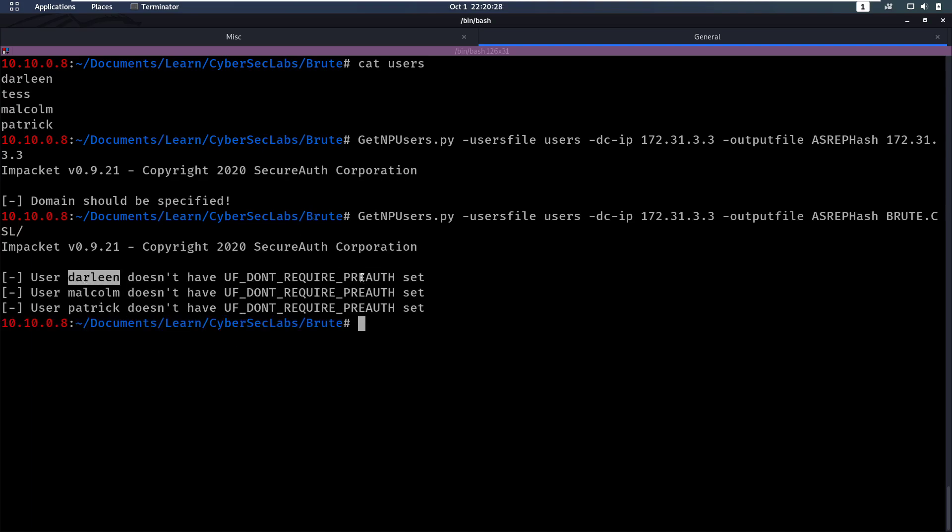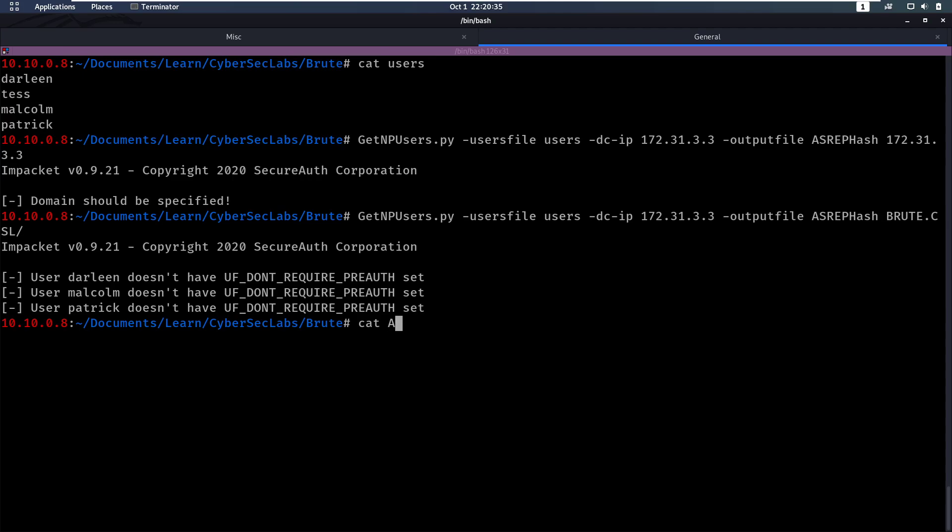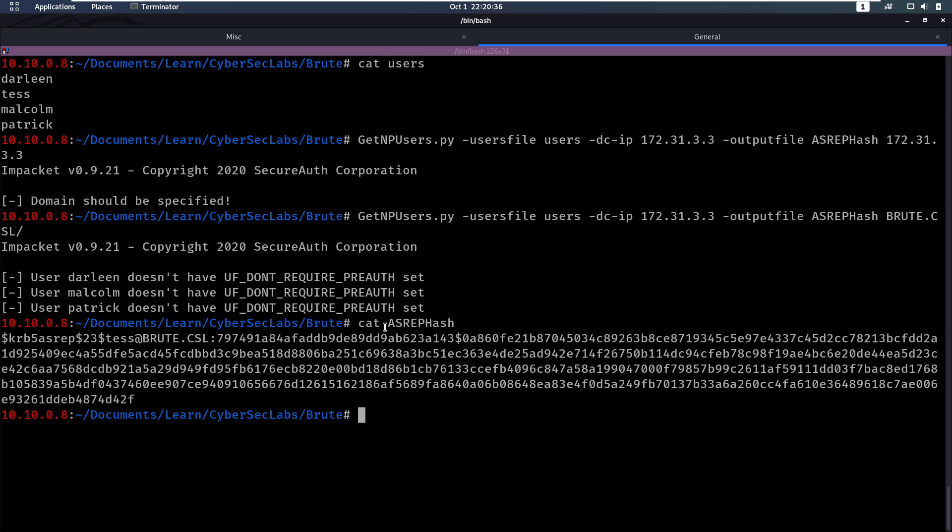And we notice that the user Darlene doesn't have it set. User Malcolm doesn't have it set. Patrick doesn't have it set. But it didn't mention tess. And that's because now in our AS-REP hash file we have a hash for tess.